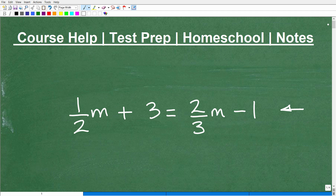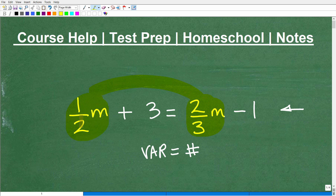Let's briefly review solving equations in algebra. The basic idea is you want to move all your variable terms to the left and all your numbers to the right. We're going to have to address this variable term and get it linked up with the other variable term. Then we have this 3 — we want to move that over and connect it with the negative one, getting all variables left and all numbers right. This is basic algebra, and we are dealing with fractions — everyone's favorite topic.